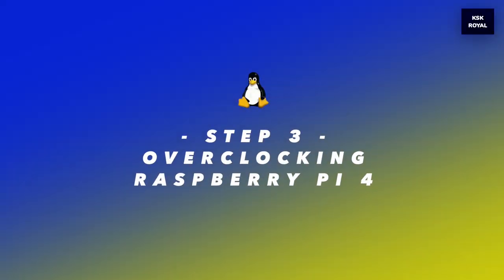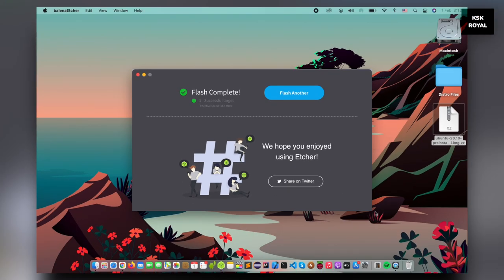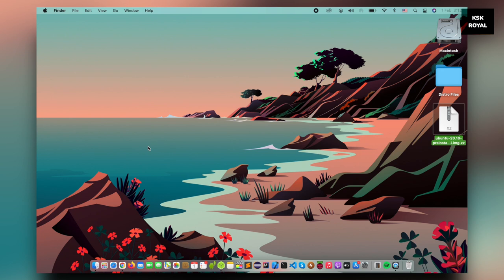Step number three, overclocking Raspberry Pi 4. Once it's done flashing the Ubuntu image to SSD, go ahead, eject the SSD and reconnect back to the computer. On my Mac, you can see the system boot folder is mounted automatically on the desktop.